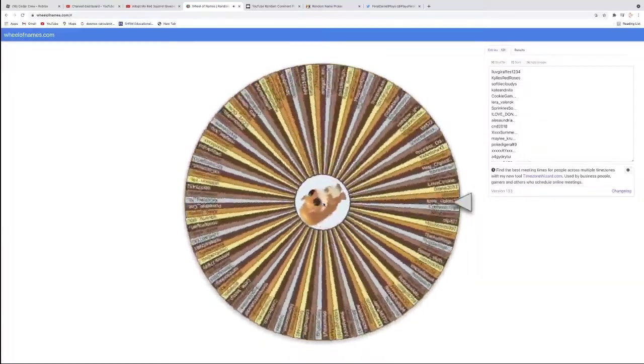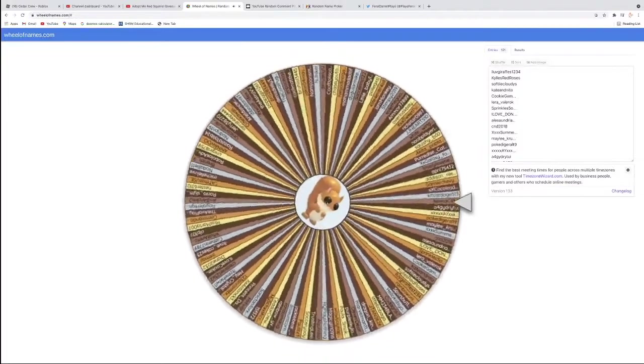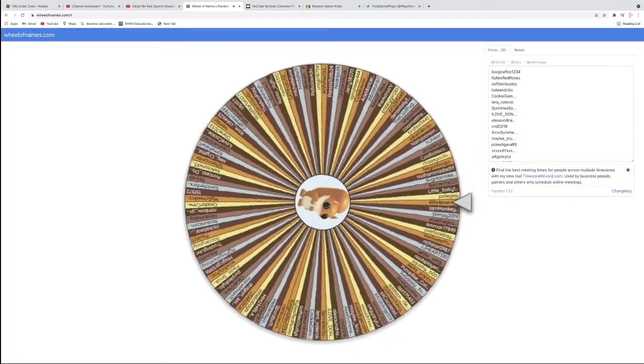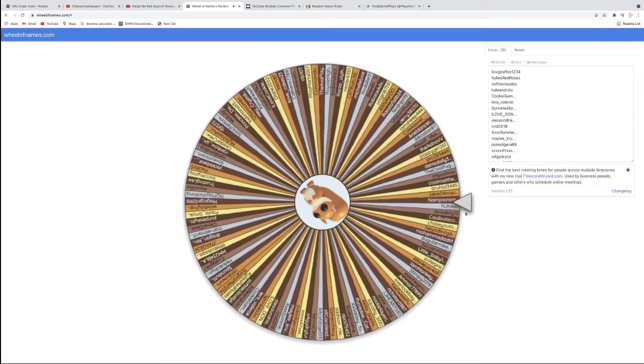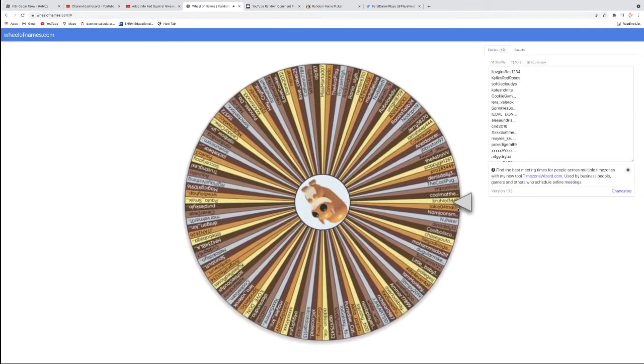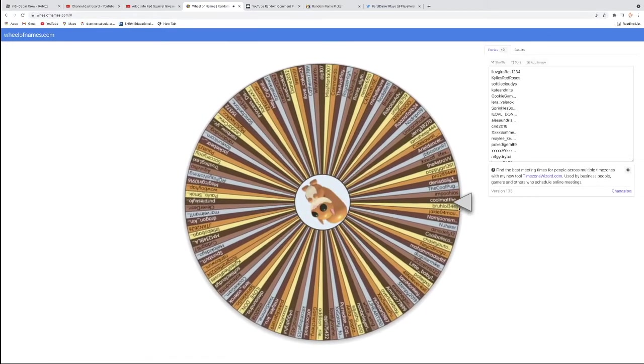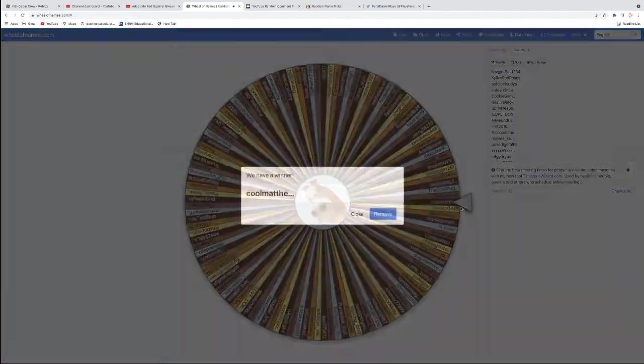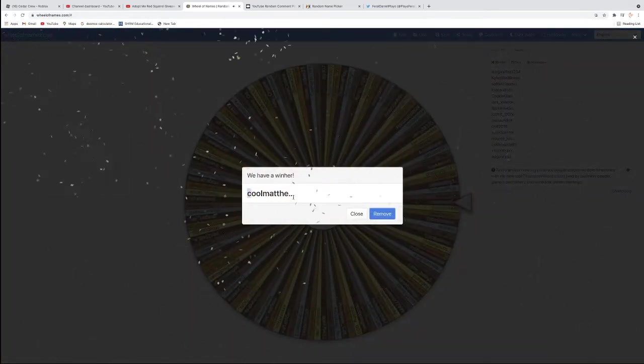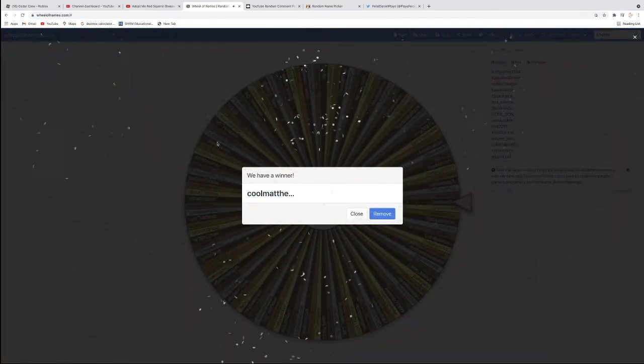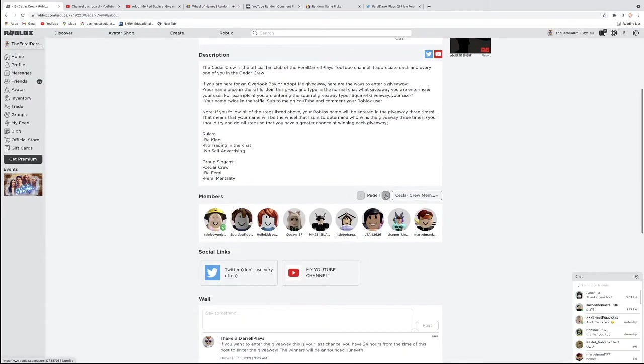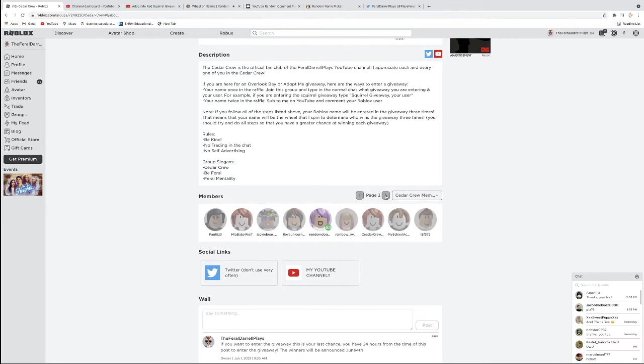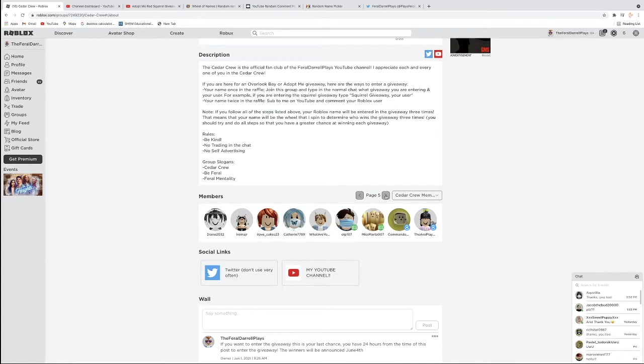So the winner of the Red Squirrel for the Red Squirrel giveaway is, once again, this is a grand prize of the giveaway. So congratulations to you. Also, I have abbreviated the names a little bit. I just got to find the name first. Cool Matthew, it looks like. So we're going to find this name because I'm not 100% sure what their username is, but I know for sure that they came from the Cedar Crew. So I'm going to look around in the Cedar Crew until I find a name that starts with Cool Matthew.